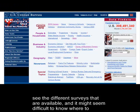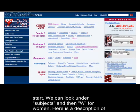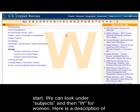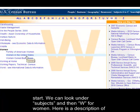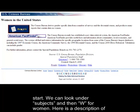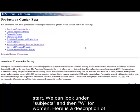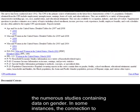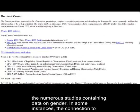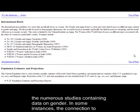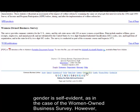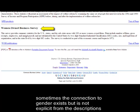You can see the different surveys that are available, and it might seem difficult to know where to start. So we can look under Subjects, and then W. Let's take Women in the United States. Here is a detailed description of the numerous studies containing data on gender. In some instances, the connection to gender is self-evident, as in the case of the Women-Owned Business Survey. However, sometimes the connection to gender is there, but is not explicit from the descriptions themselves.